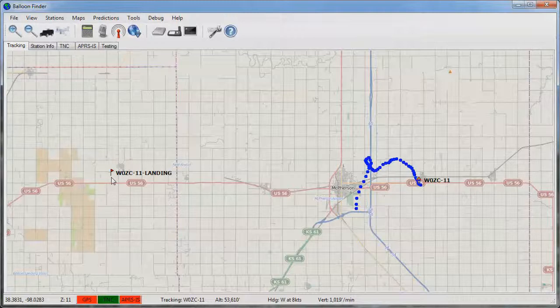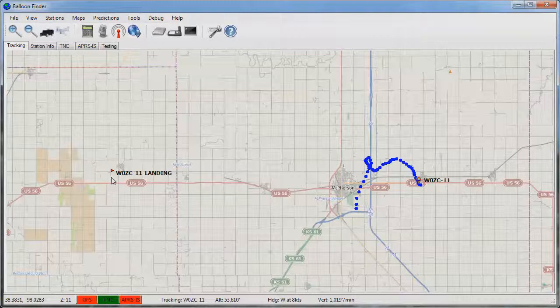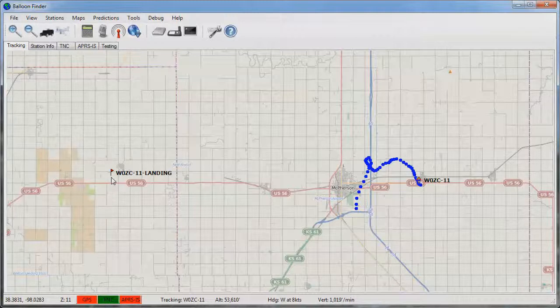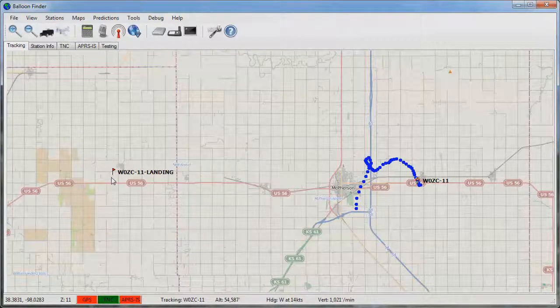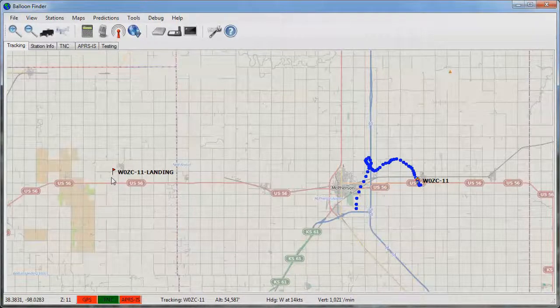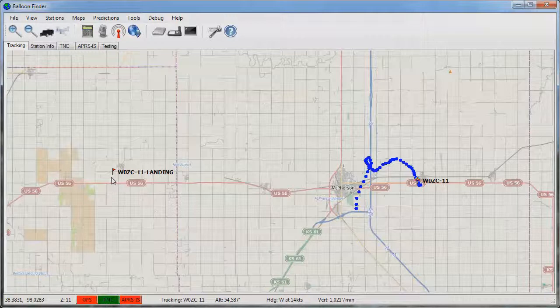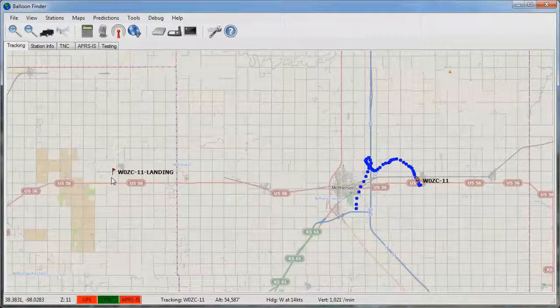As the balloon rises it's constantly running new predictions based on the new position, the new altitude, and the winds that it actually encounters during the flight. You may notice that this flag jumps around quite a bit on the ascent part of the flight as it may encounter winds that are not forecast.